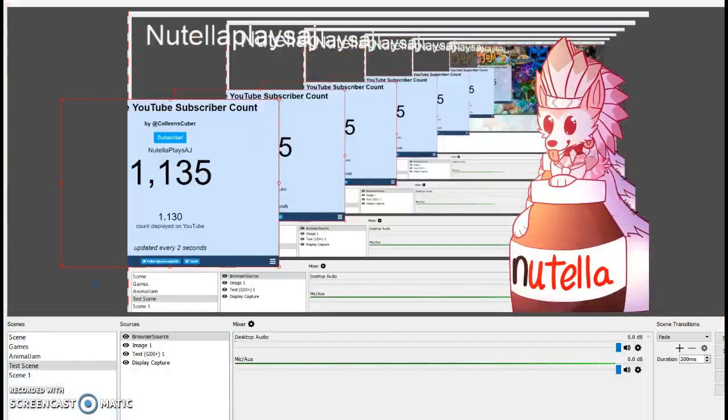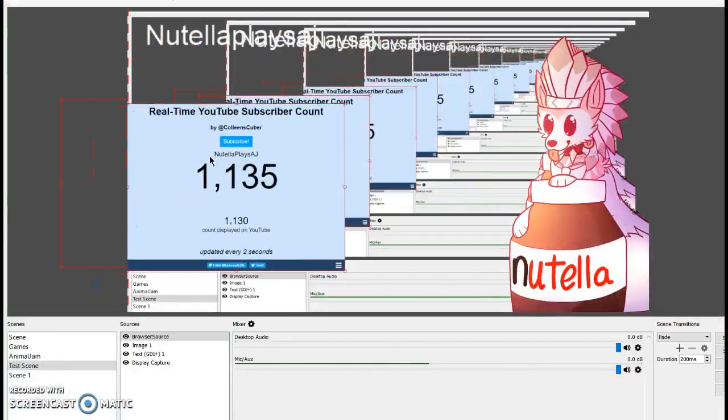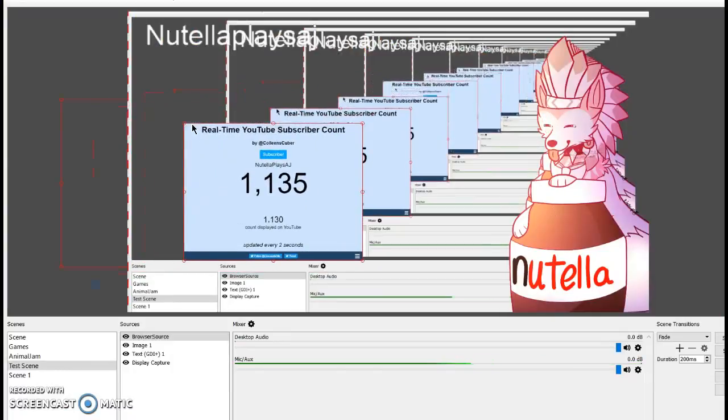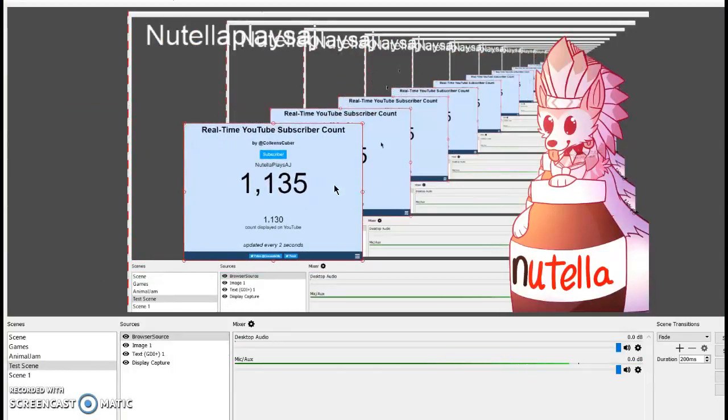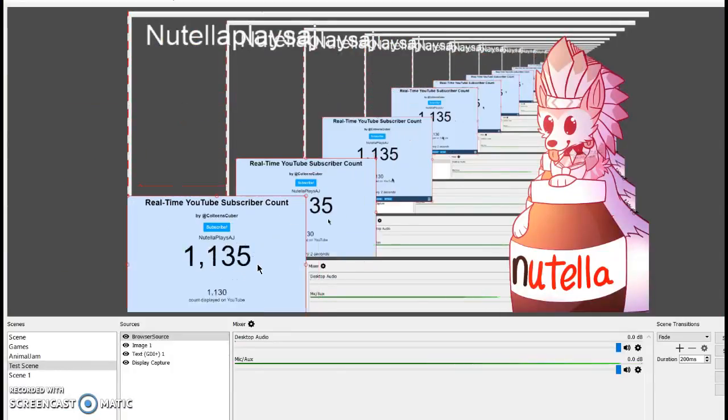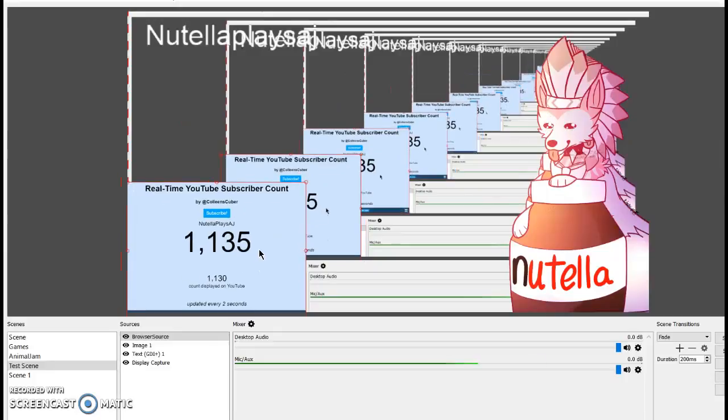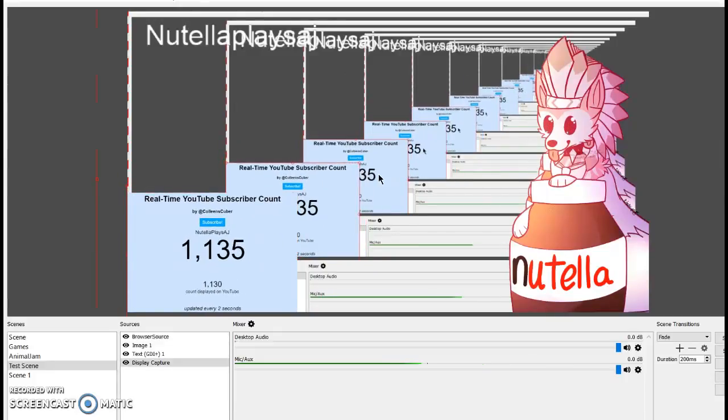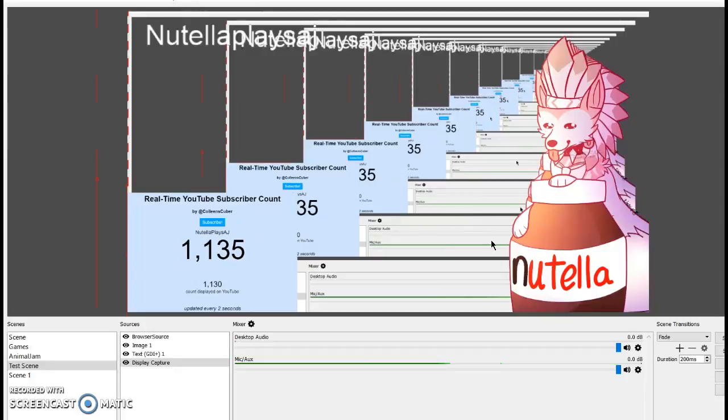Now the very last thing you want to do is, first of all, adjust this right over here. And it is live. If someone subscribes to you, it will move up. You can adjust it how you want and the size of it. And now the most important part is how to go live.